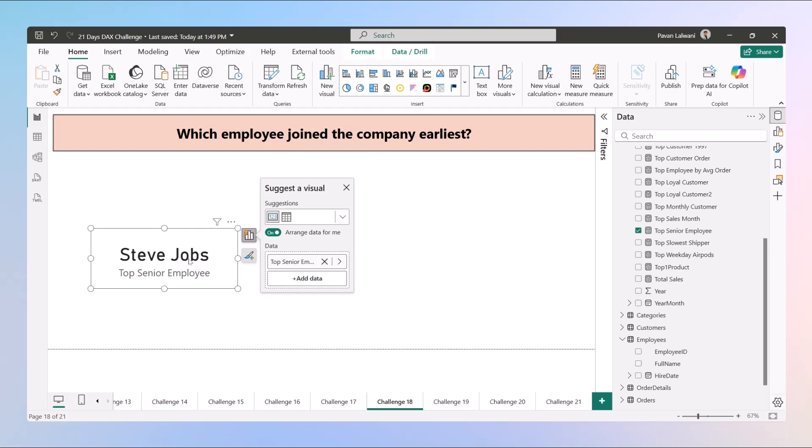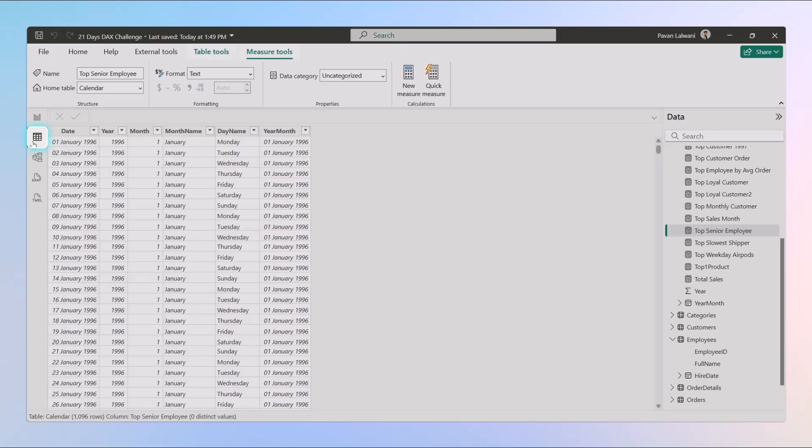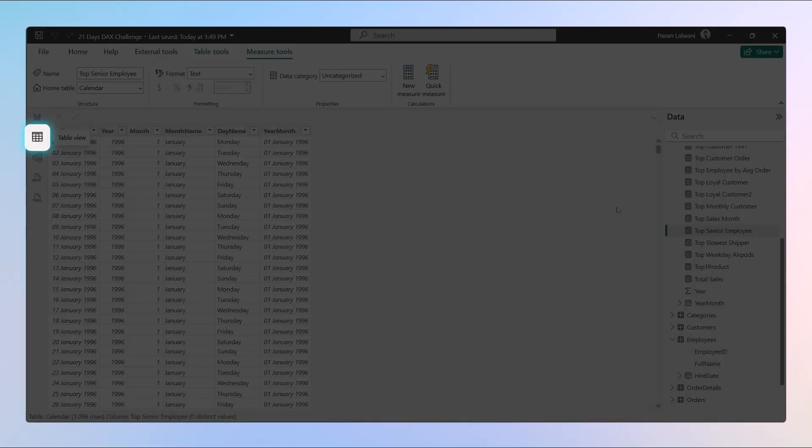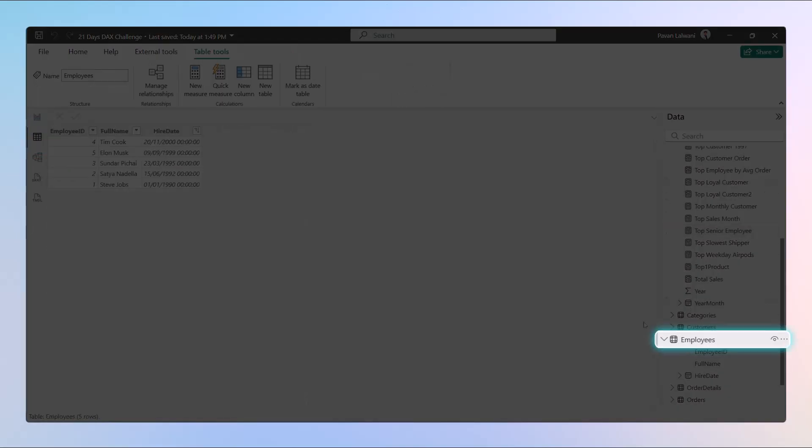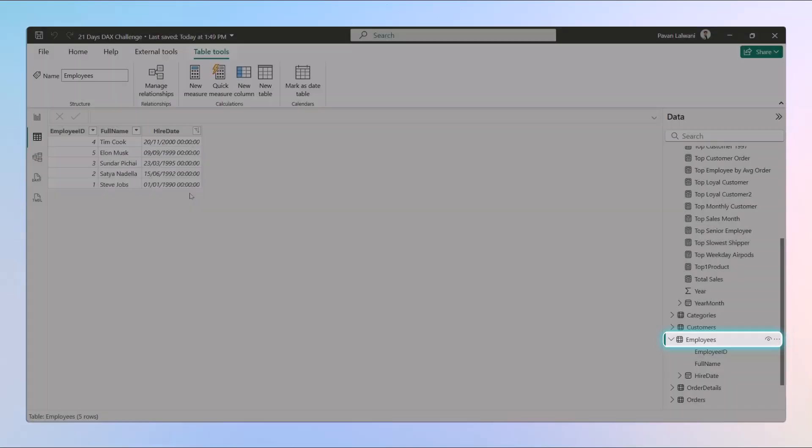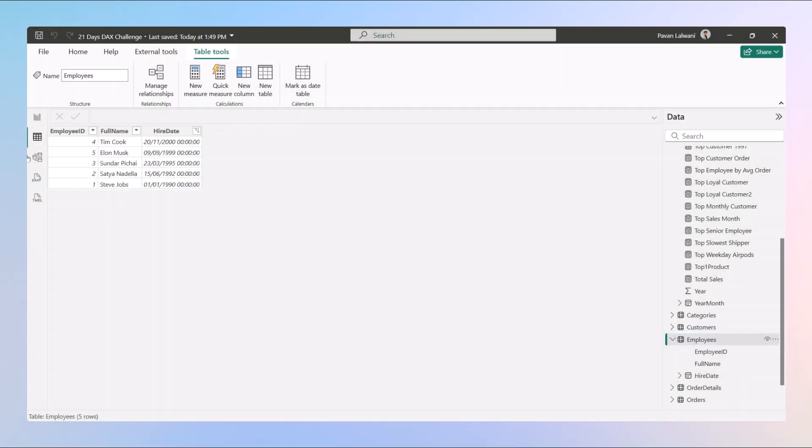Now why Steve Jobs? Let's go back and check whether the answers are coming right or not. When you go back to the table view, employees table, let me zoom the screen for you.